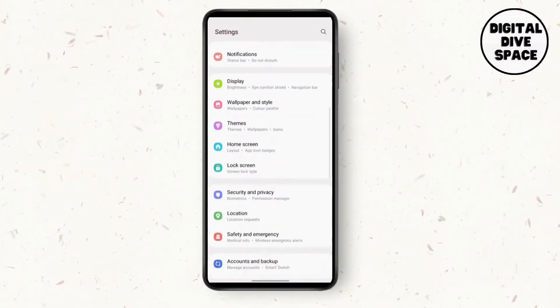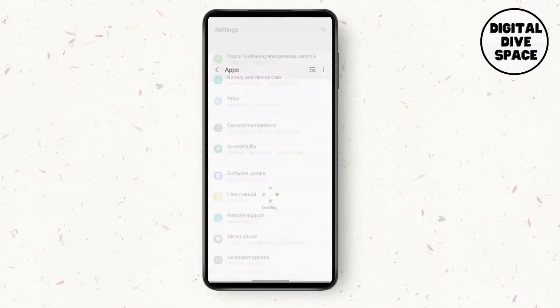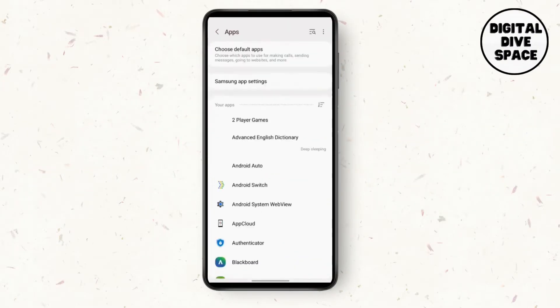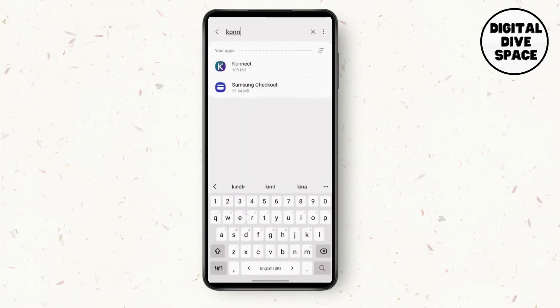Go to the Settings app first and search for apps. In the app settings, search for the Connect app.